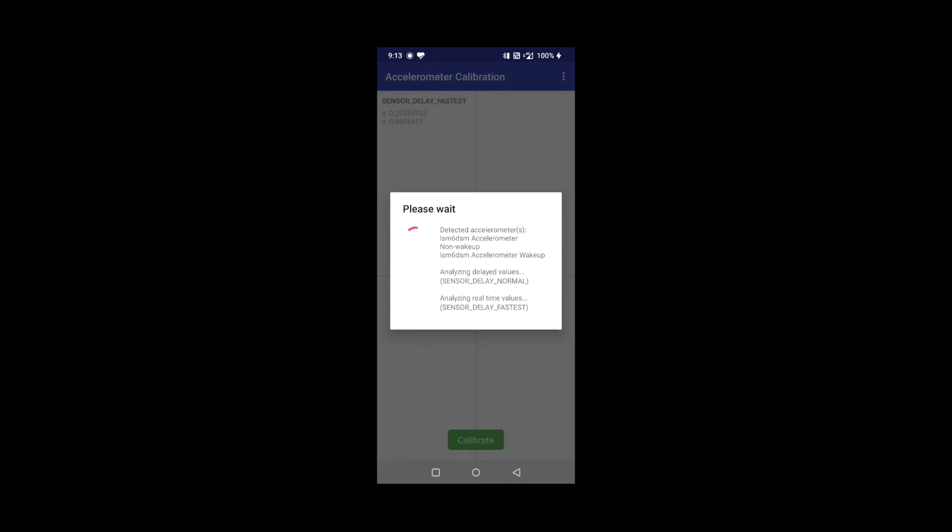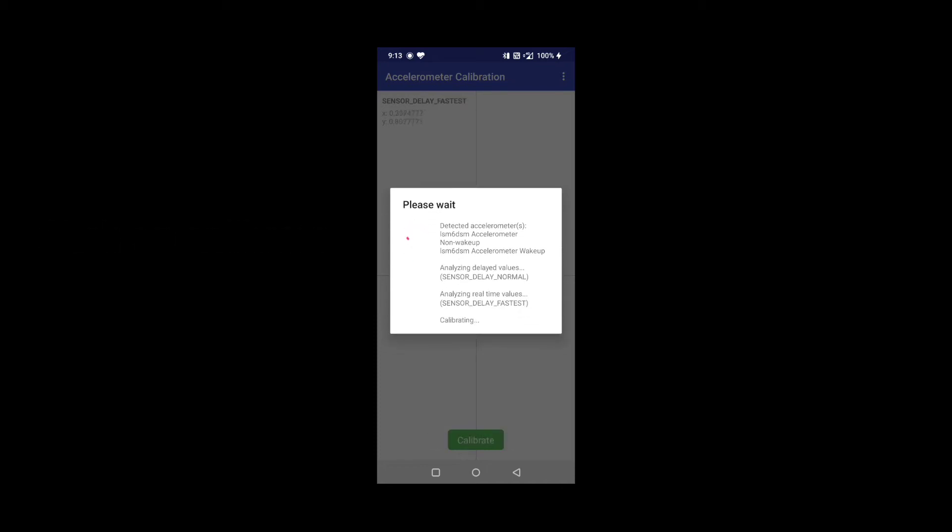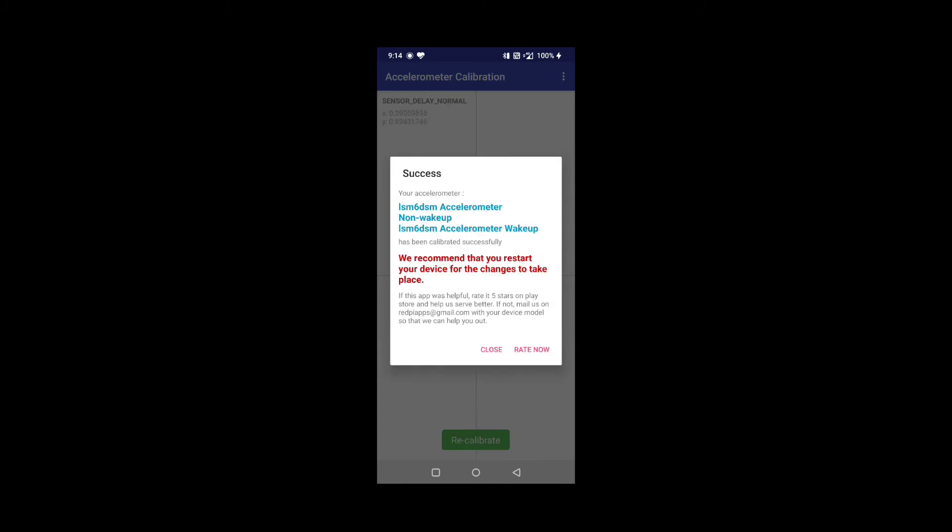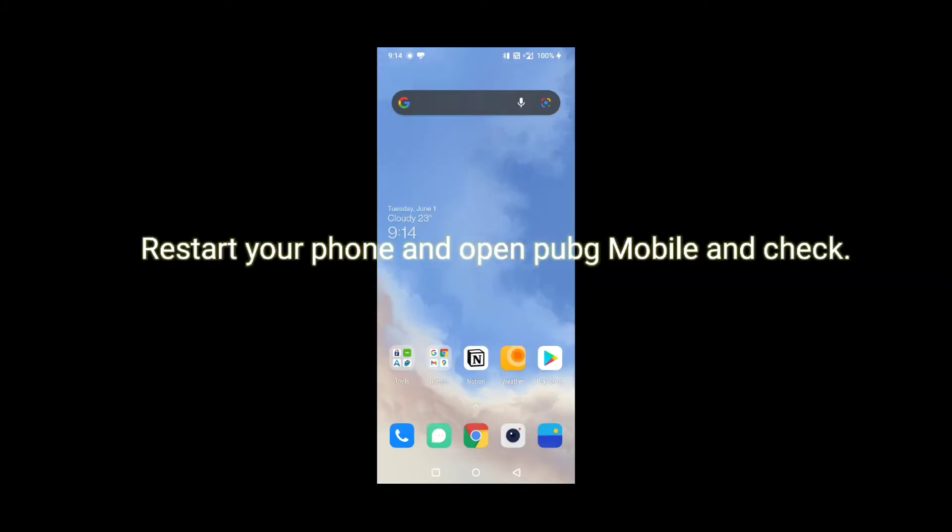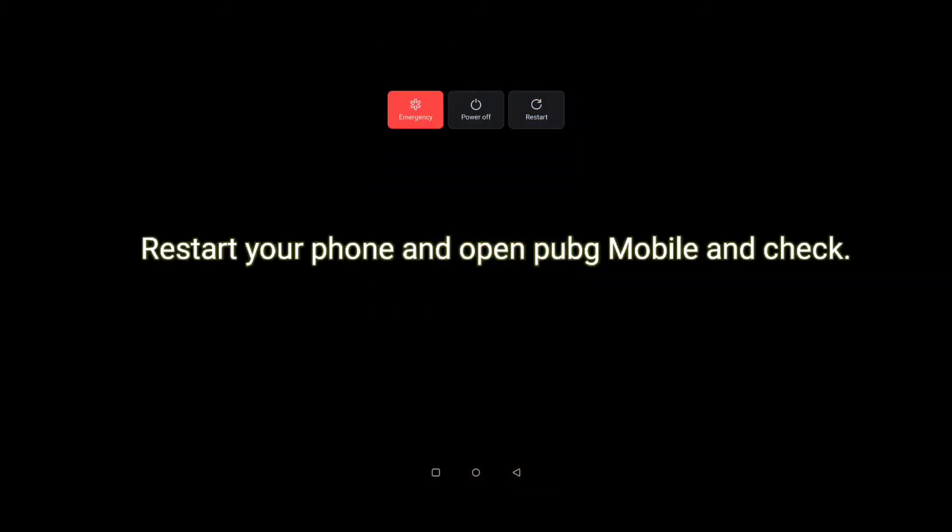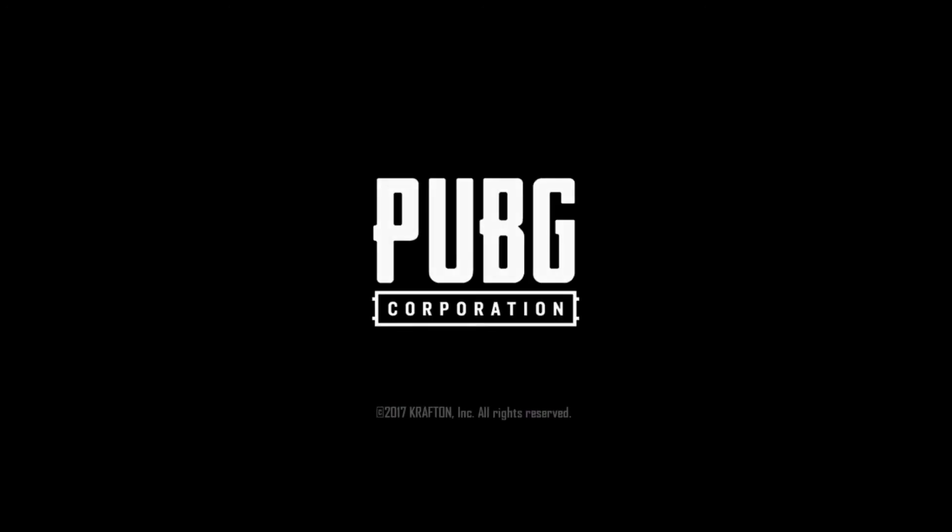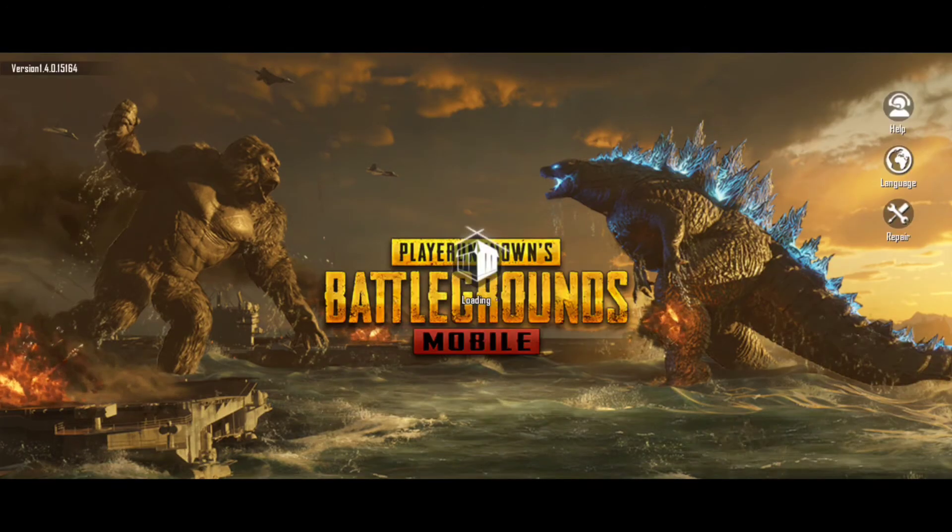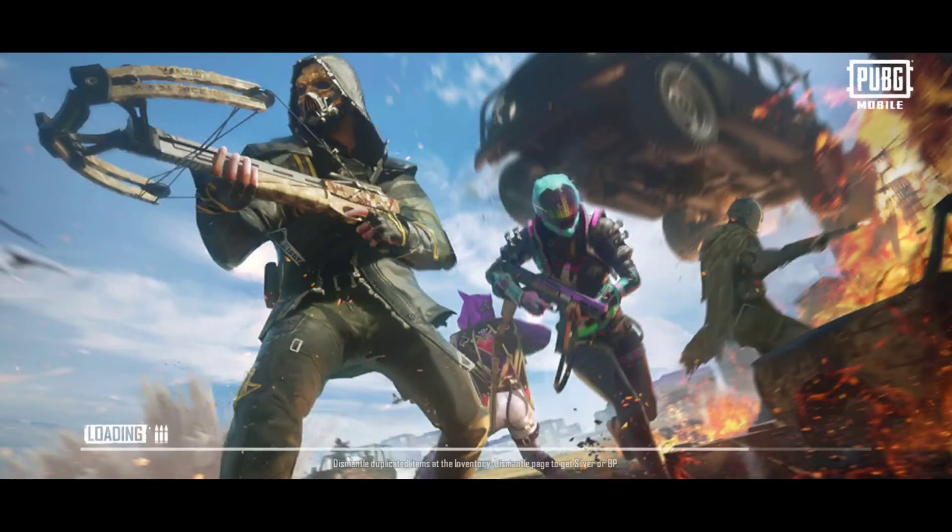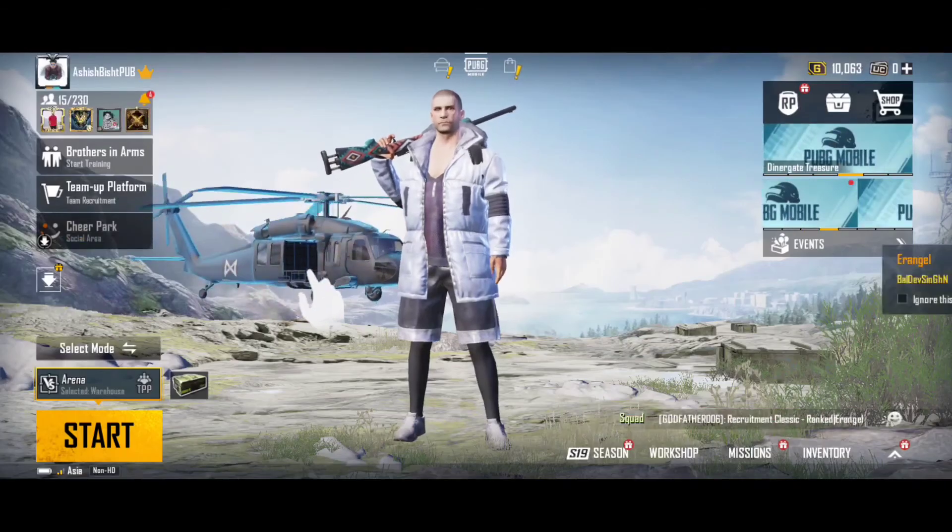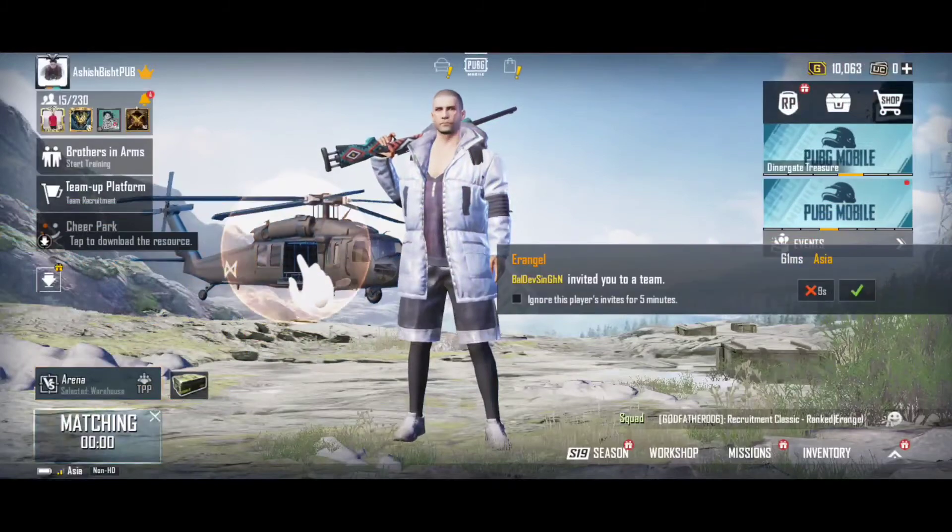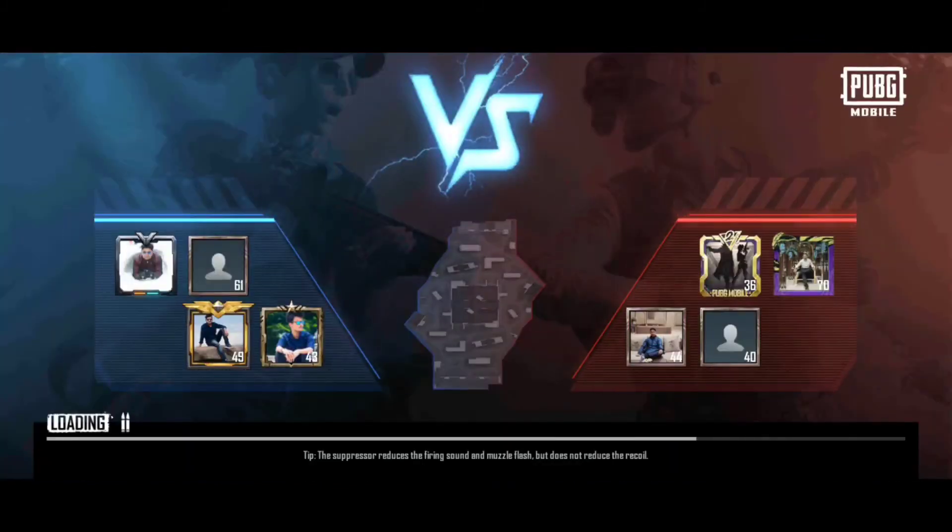It will take some time. After the calibration is finished, you can open your PUBG mobile game and check whether the gyroscope is working fine. If it isn't working fine, then try restarting your phone and then open your game. You will see that your gyroscope is working fine.